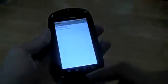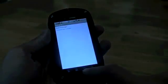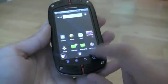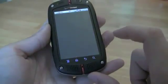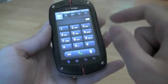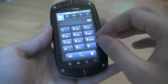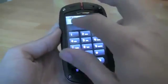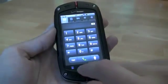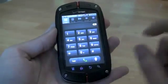You can open up messaging and it's your standard messaging application. Go into your phone dialer — slightly different look, but pretty much just your Android 2.2 interface.